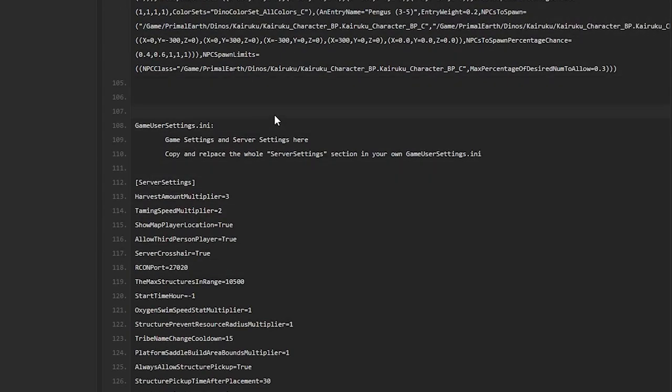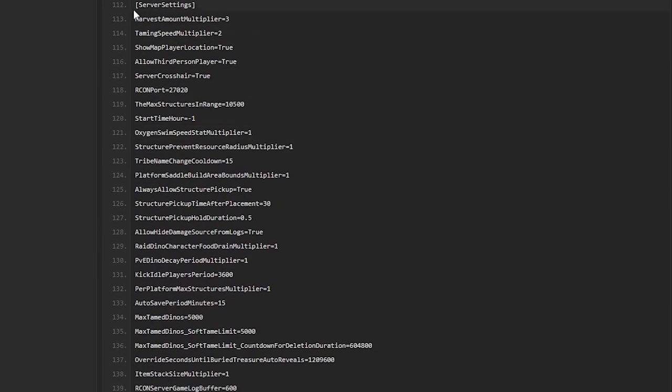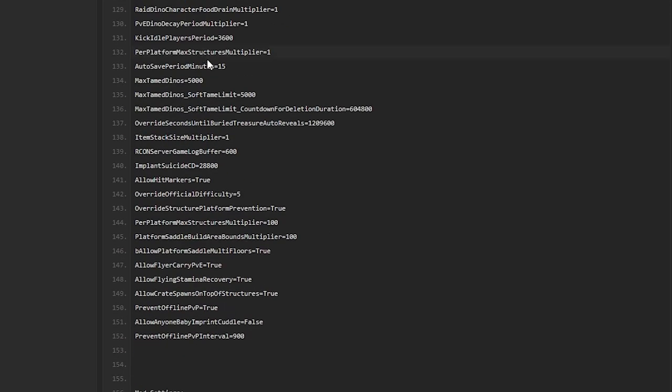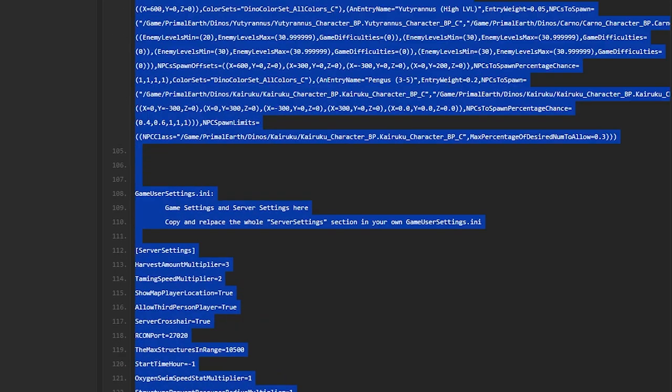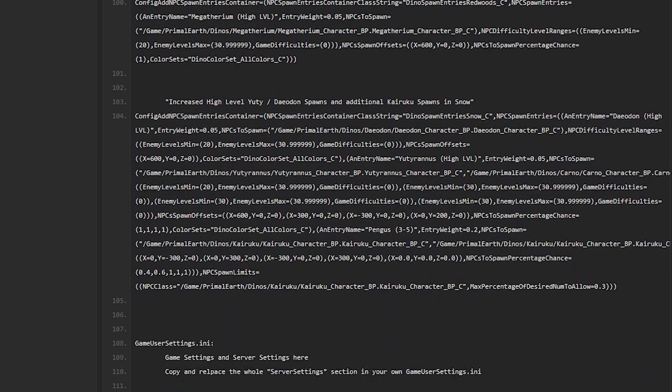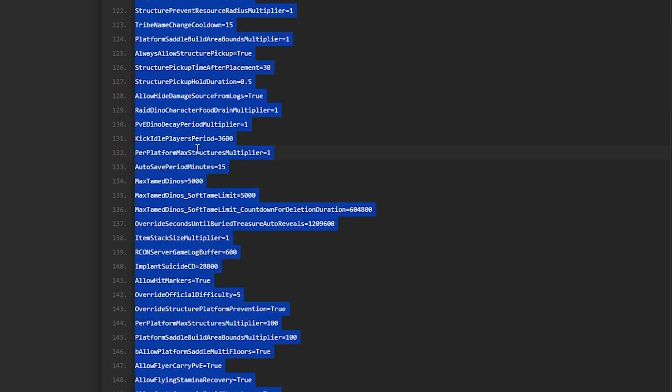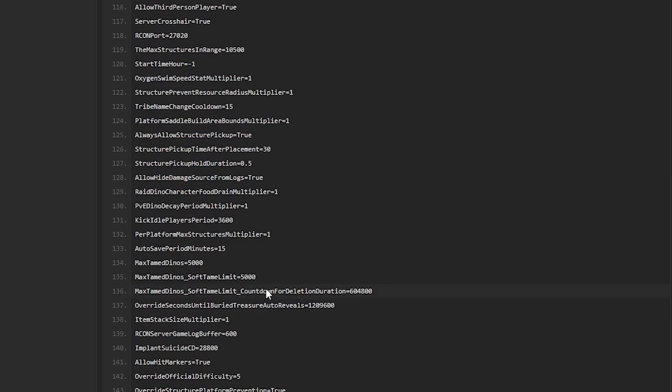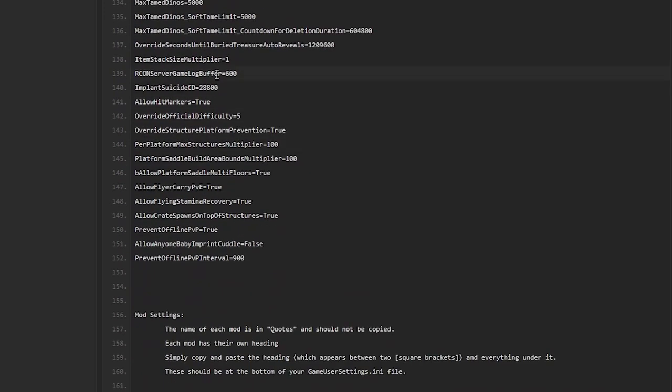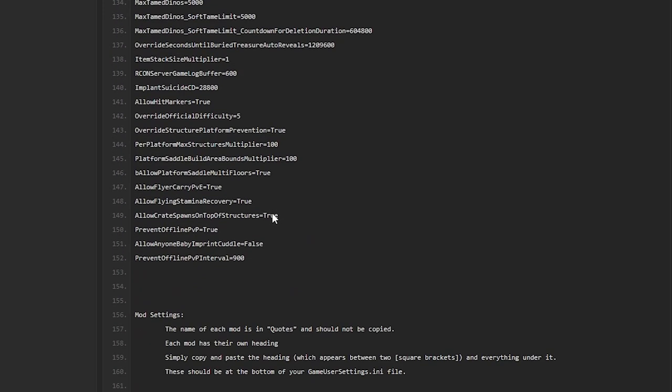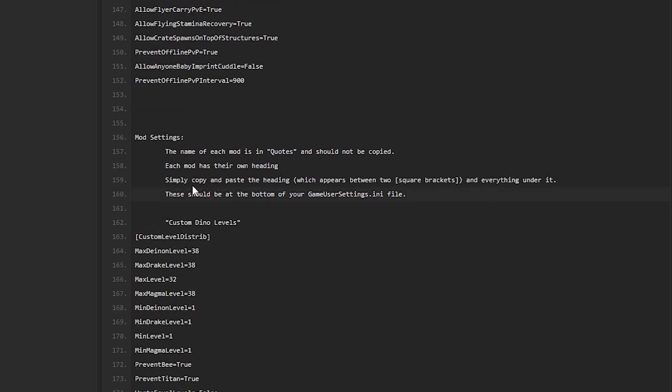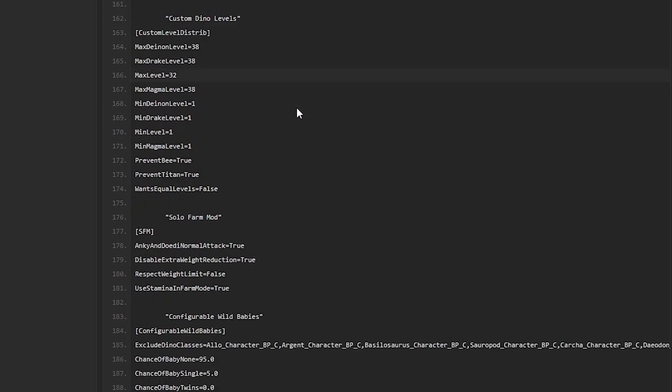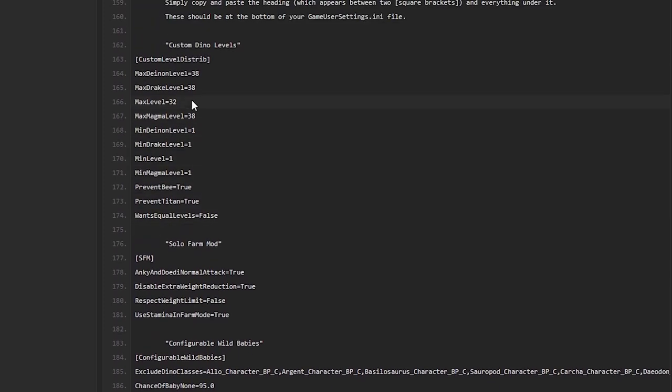Now here's your game user settings INI. So there are two different chunks of the game user settings. Here's your server settings. Again, copy this heading all the way down to here. Copy all of this. And then this will, you just paste it over the server settings section of your game user settings INI. Just go ahead and paste that. You'll have my settings. No problem. Beats having to punch it in by hand in your menu. And now there's a couple of extra things for mods that you might want to use. These are mods that I use in the settings that I use.